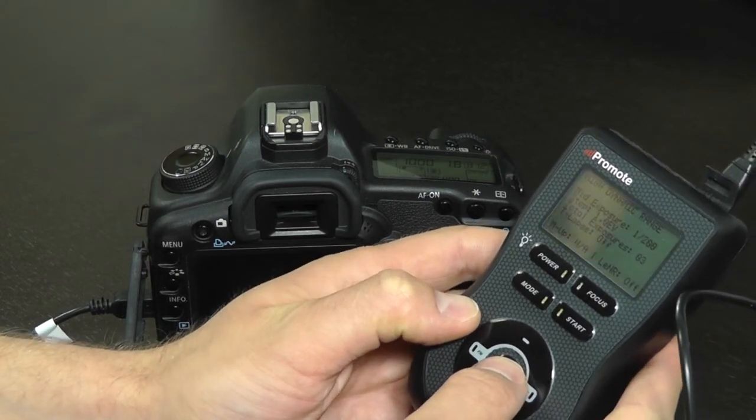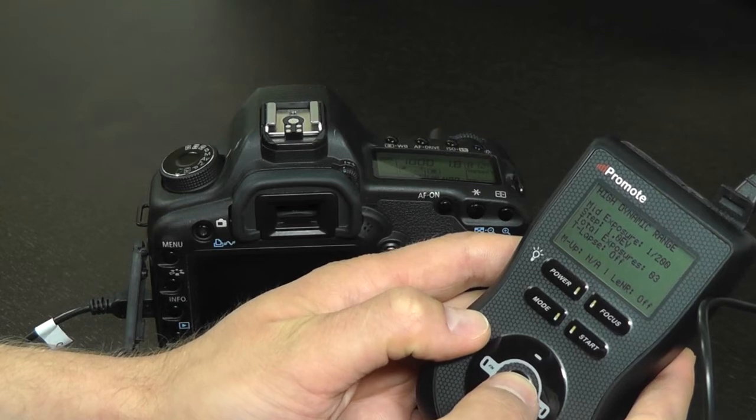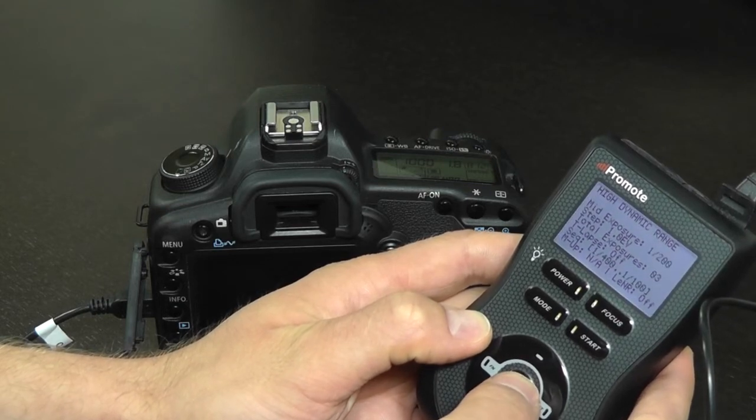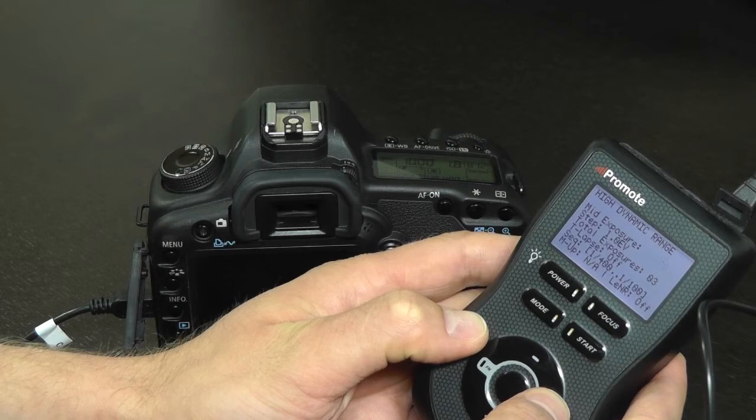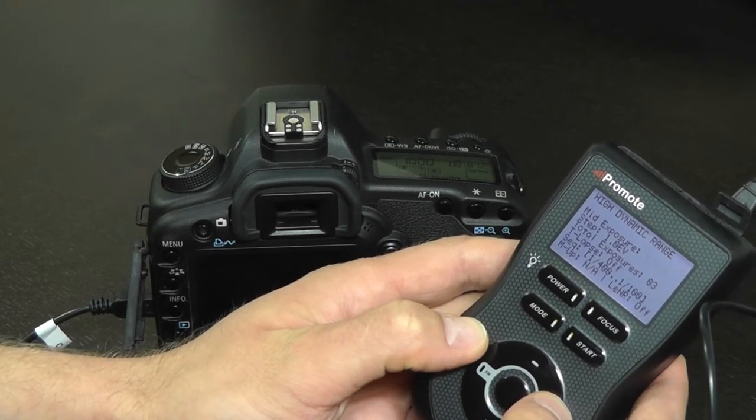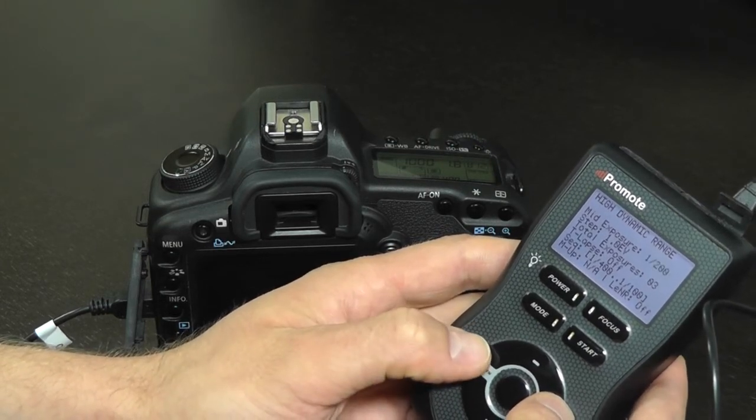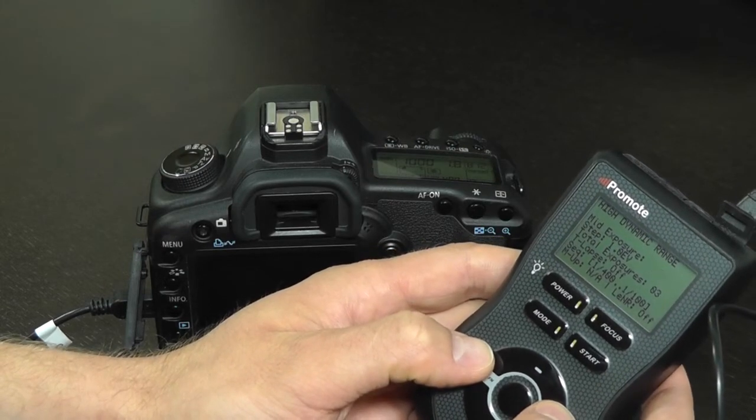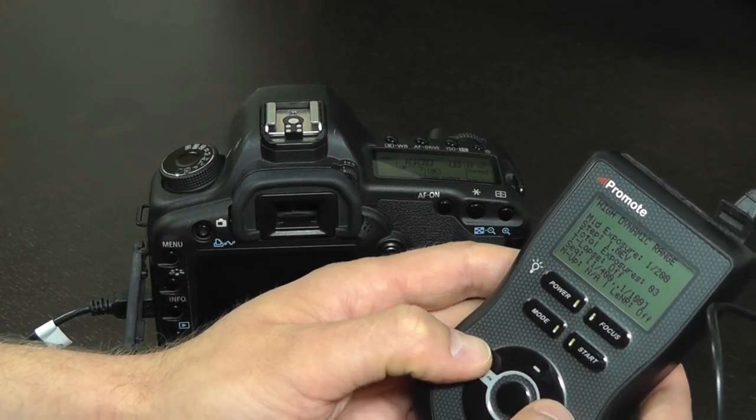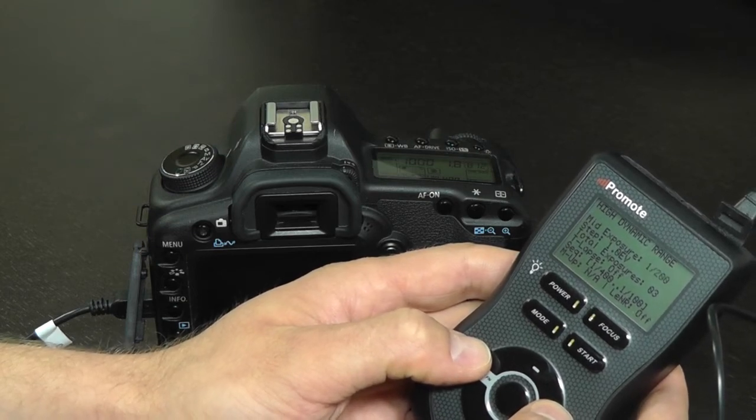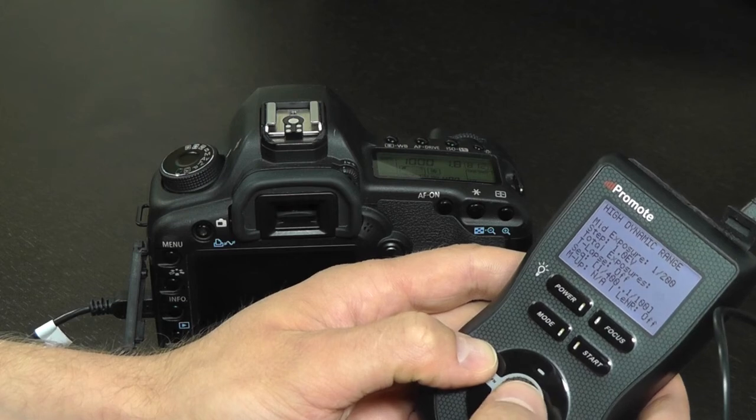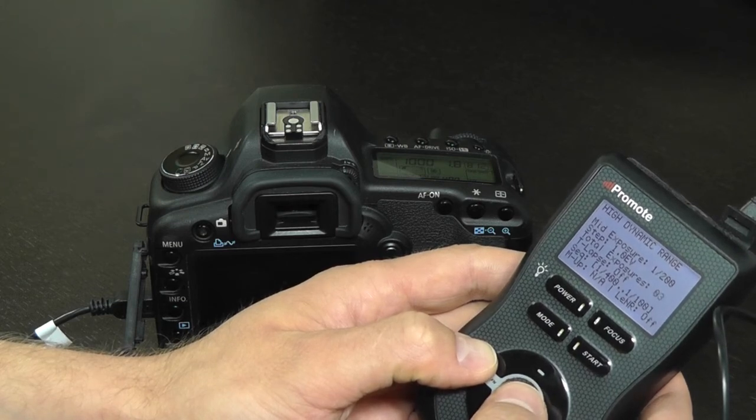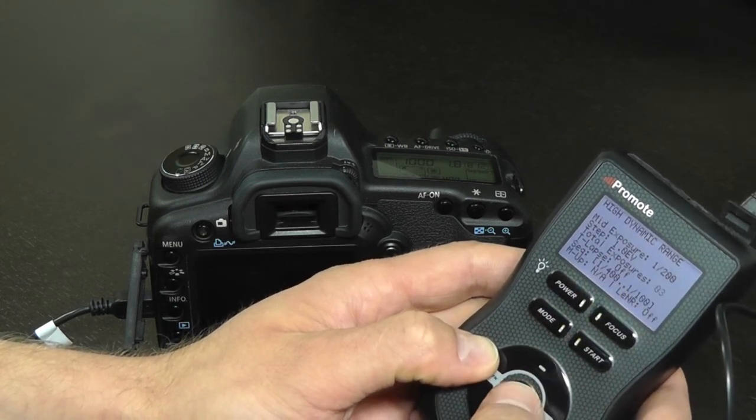So we will configure our settings for the Promote Control in the HDR mode and start with a middle exposure of 1-200. Choosing high dynamic range settings is a totally different task. Normally you would set your middle exposure as the ideal exposure for this particular scene and then step a few steps back and forth to bracket. And in this choice we would go 1-200, 1 EV step and 3 exposures in total.